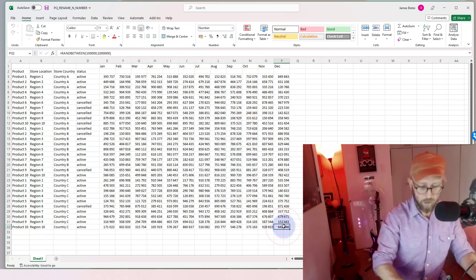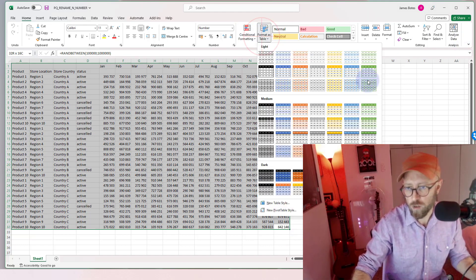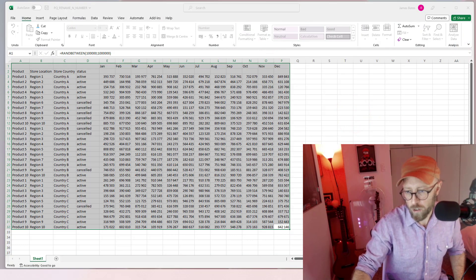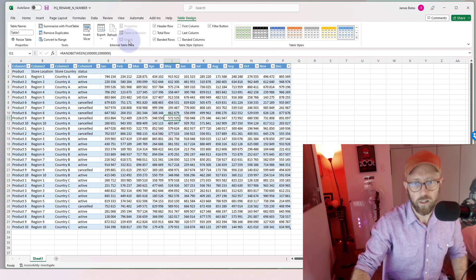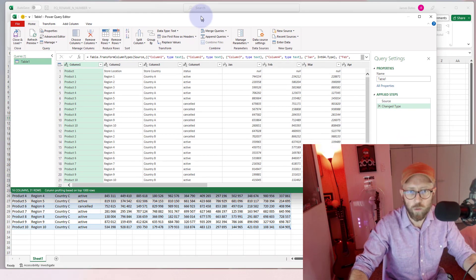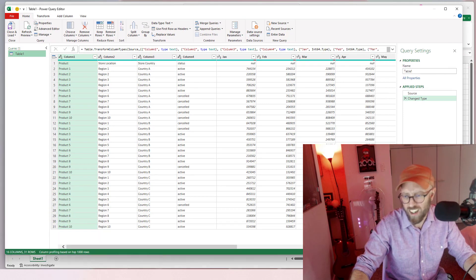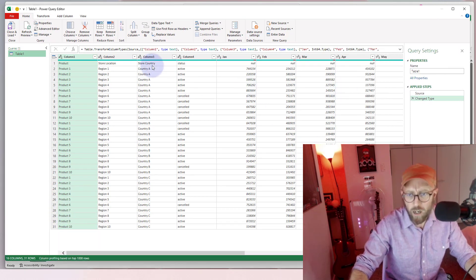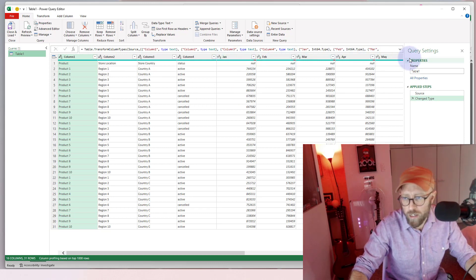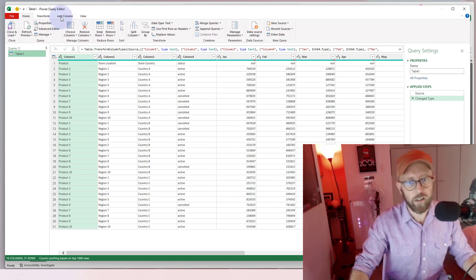I'm going to pull this data in — let's quickly make it a table. We're going to say data, pull it in from a table or range. Power Query opens. You can see the column headers are already there, but I want to get these column headers in.